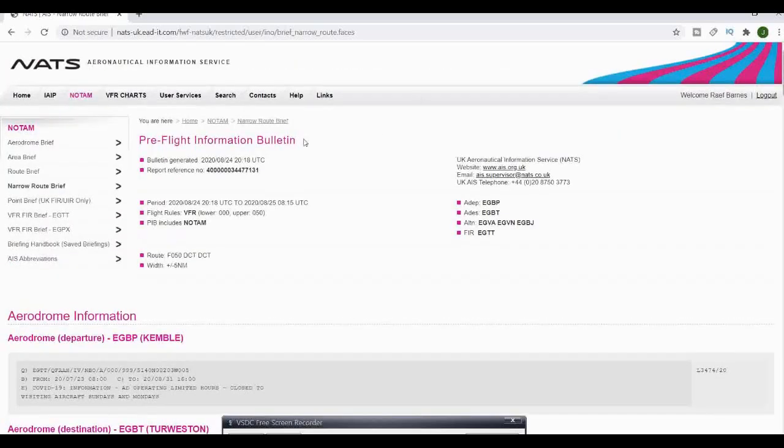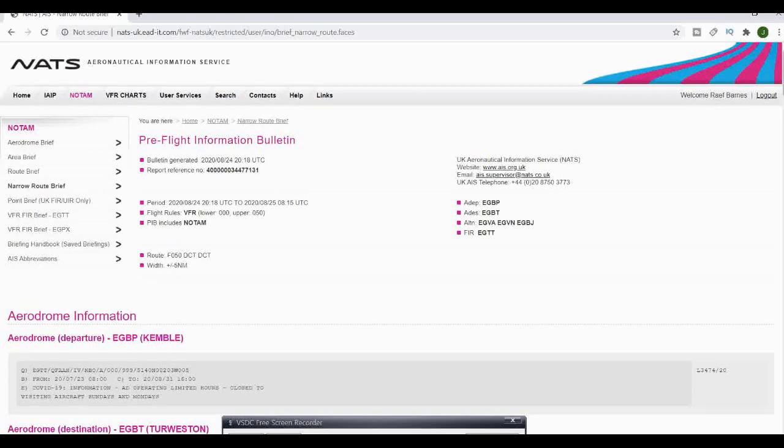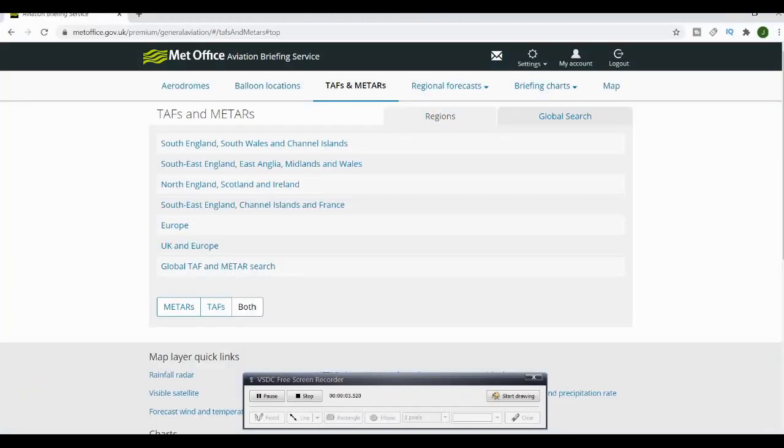That's how you put together your pre-flight information bulletin from NATS AIS. Hopefully that's going to help someone. We'll look into the weather now.